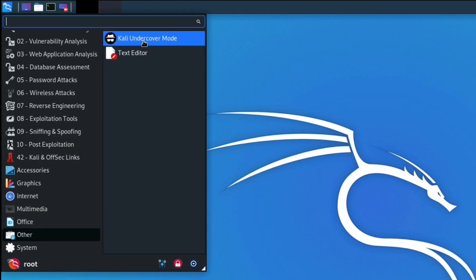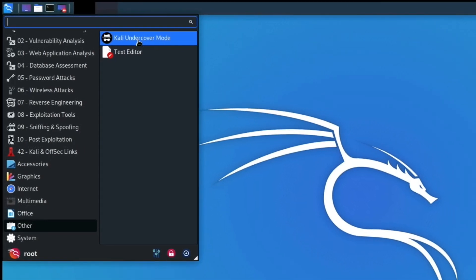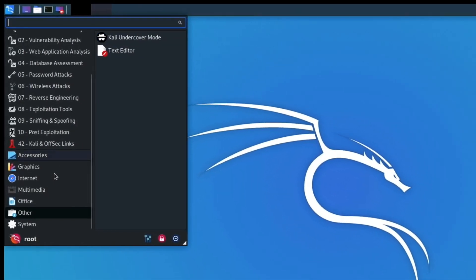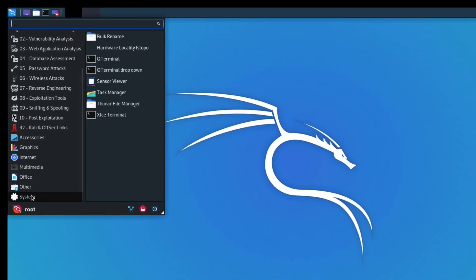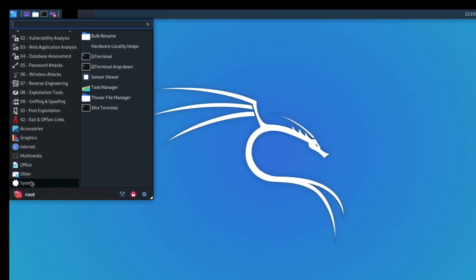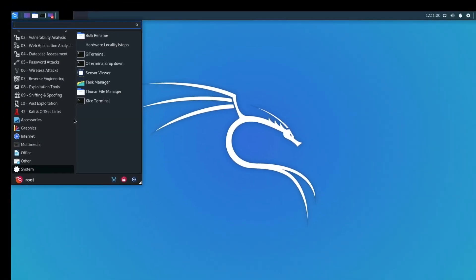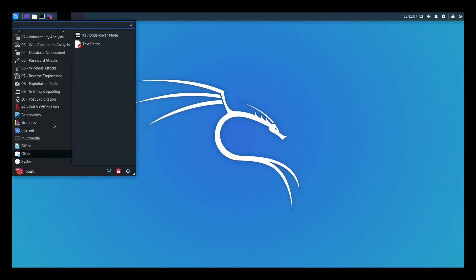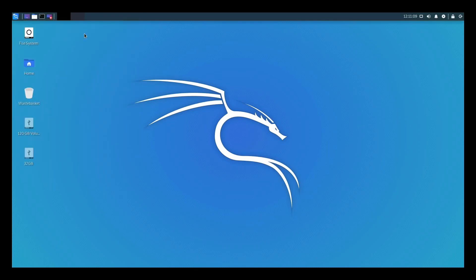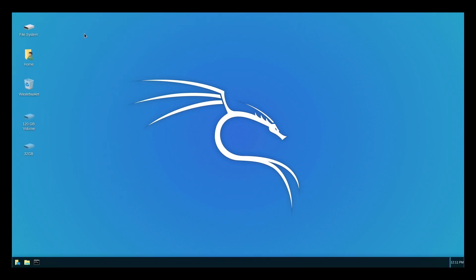Under other, that's the Kali undercover mode, so you can switch into to make it look like Windows. For some reason I just find that really fun. That is a cool little feature, especially the way it changes. Under system we've got our terminal and various things in there. Let's just do that Kali undercover mode again because I like it so much. It's just so cool and it really does - I mean I would be fooled, I wouldn't be thinking anything of it.